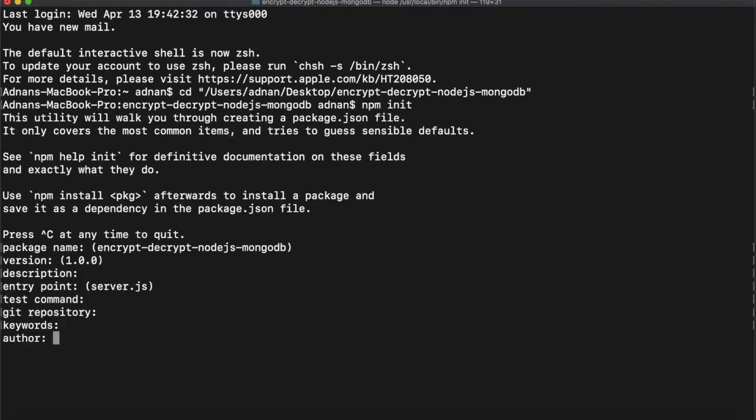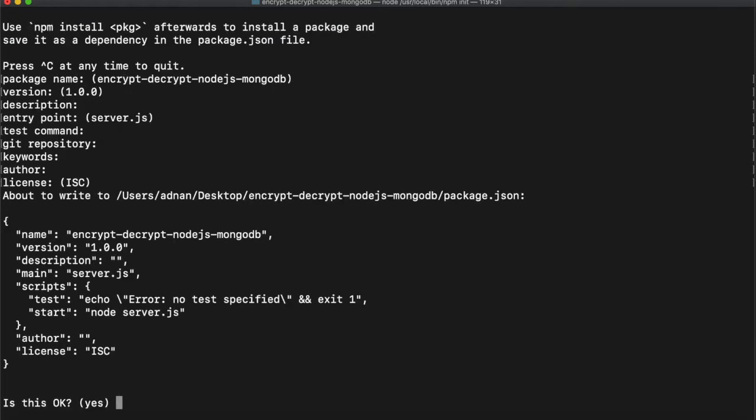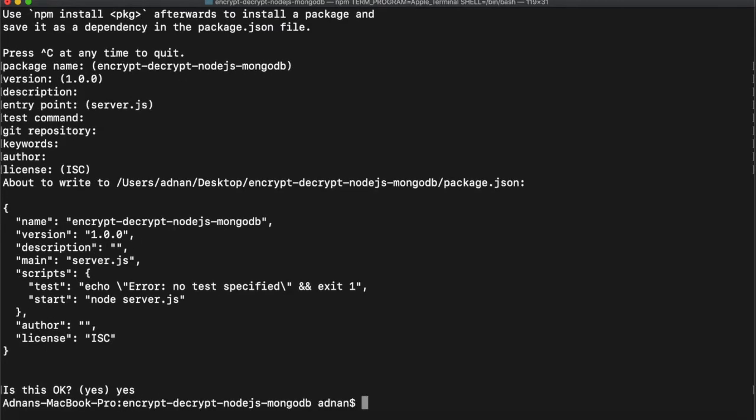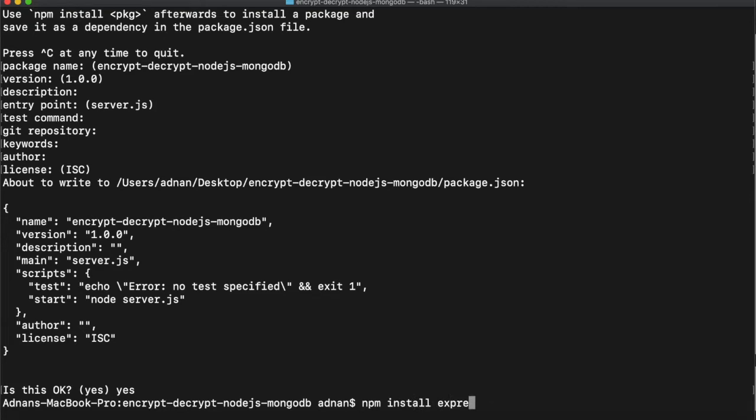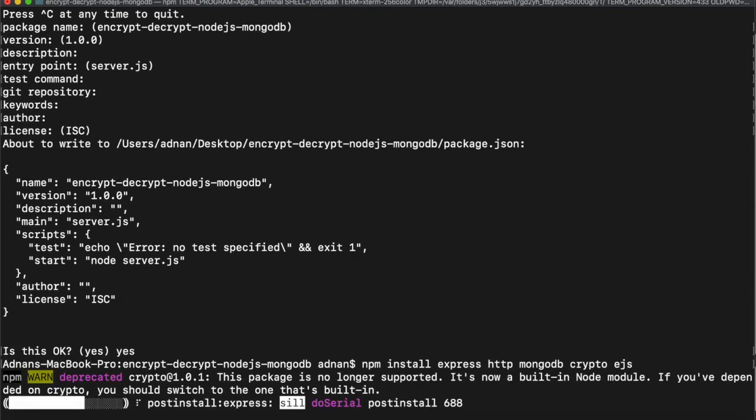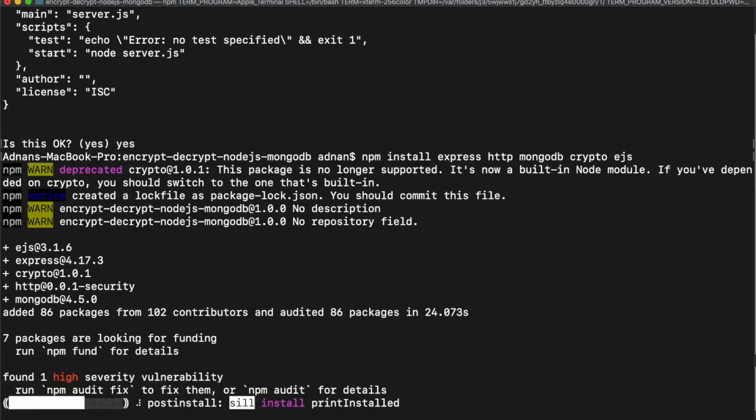For this tutorial, we are going to use a few modules, so let's install them in your project. We will be using express for routing, http, mongodb as database, crypto to encrypt and decrypt, and ejs to display HTML pages.